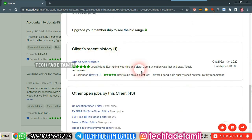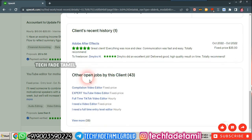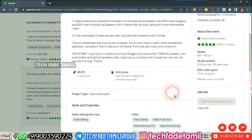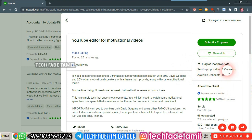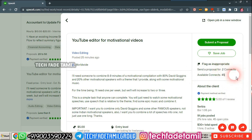The next section shows recent and previous projects, with other projects available. There is a submit proposal option and a save job option. If you apply, you can apply to the same job. There are two connects required, up to a maximum of six connects per proposal.